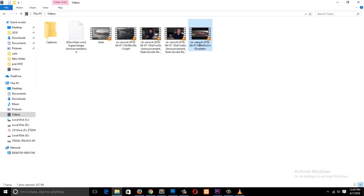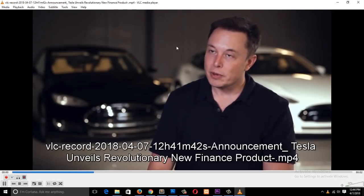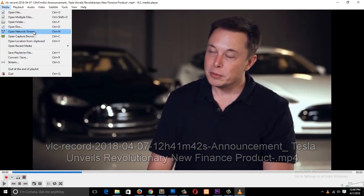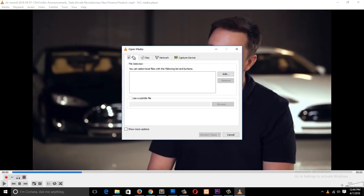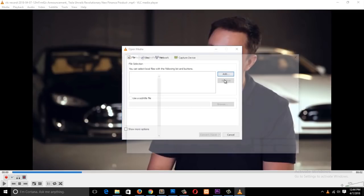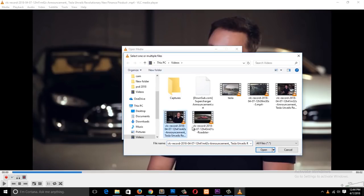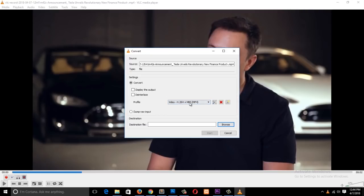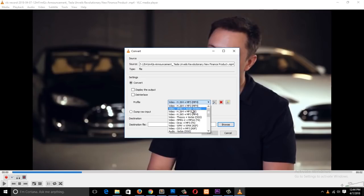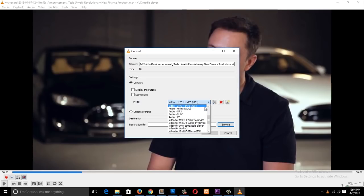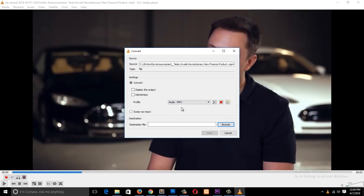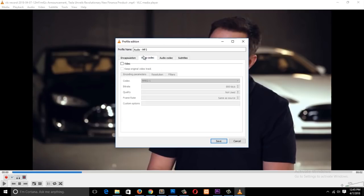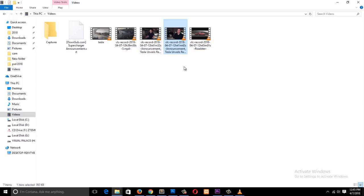Let's say we have an MP4 clip we want to convert. Go under Media, then Convert and Save. You'll get an Open Media pop-up — find the clip you want to convert, then click Convert and Save. You'll get a Convert pop-up where you can select from a range of formats: MP4, OGG, TS, and many others. If you just want the audio from the clip, you can select Audio MP3 and you'll get just that. You can also find settings for video codec, audio codec, and subtitles.